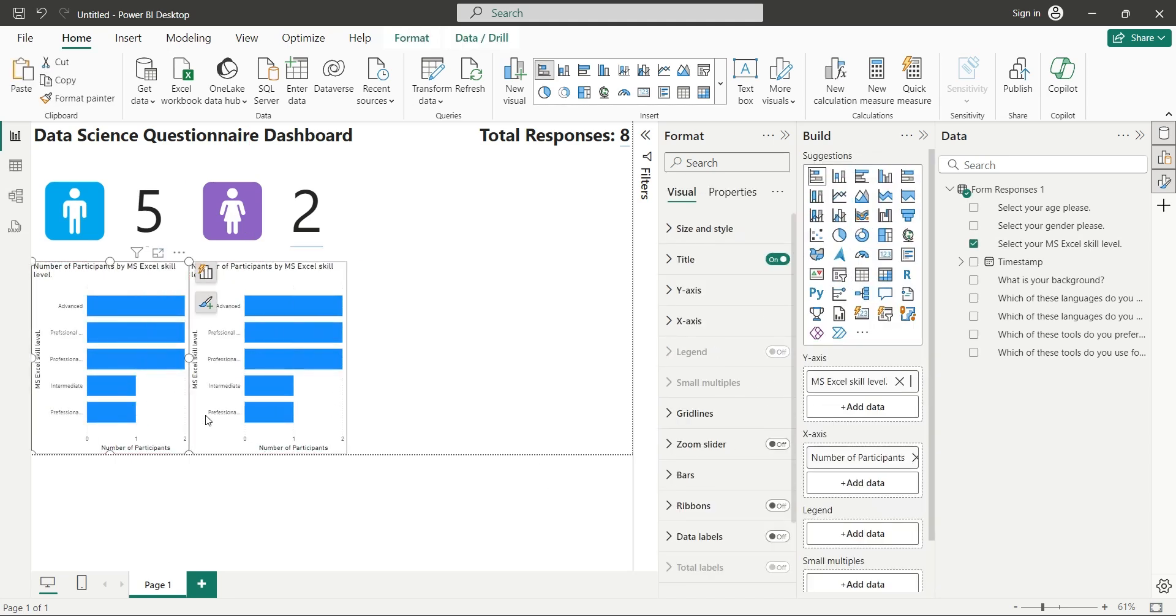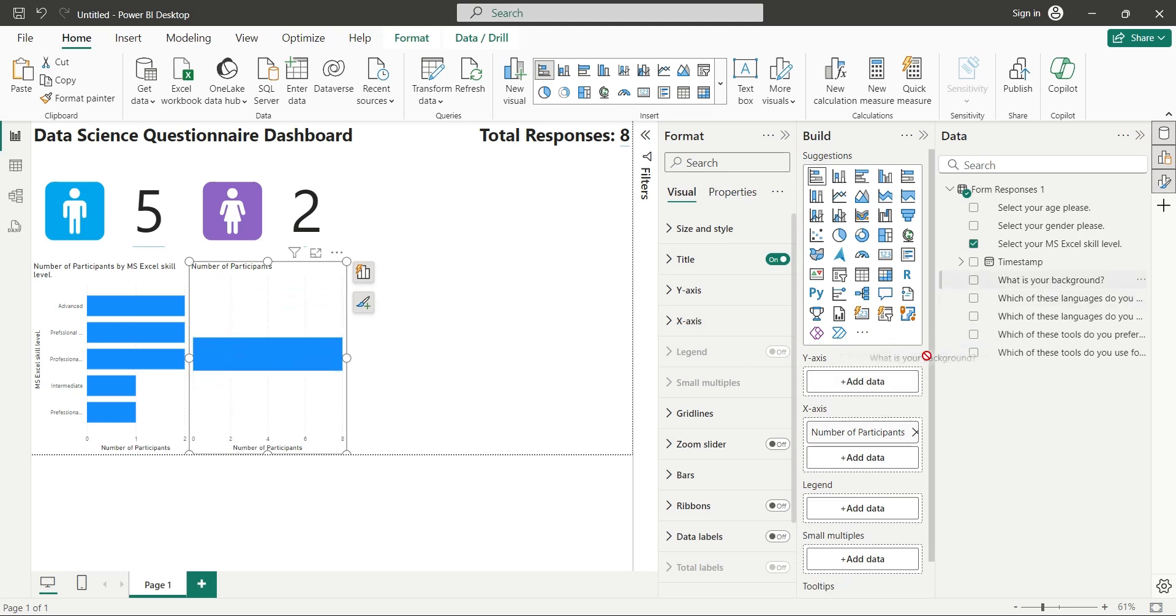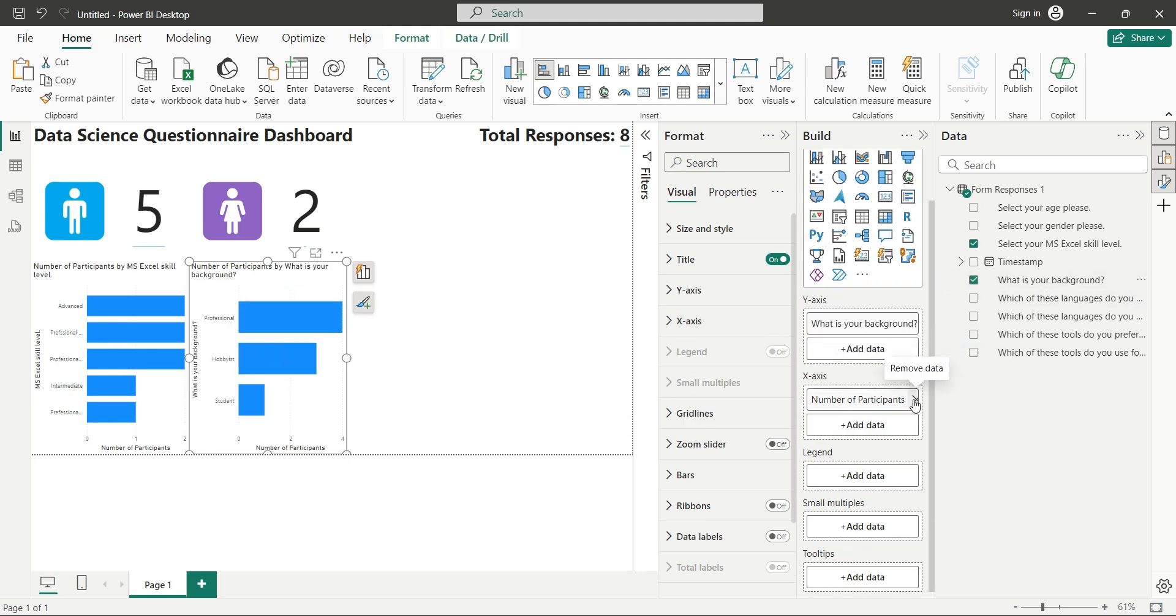Now let's place the same field in the X axis as count and rename it to number of participants.